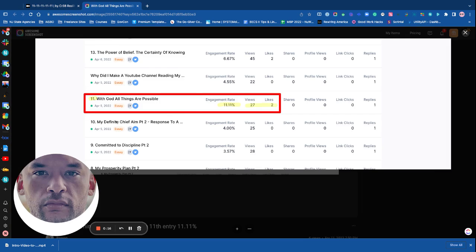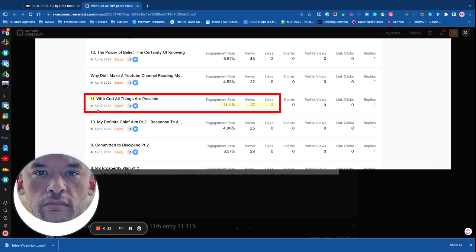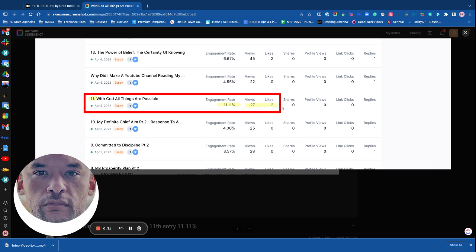All right, so with this article, With God All Things Are Possible, I number all of my articles and this was article number 11. The engagement rate was 11.11%. Views and likes added together, 2 plus 7 plus 2 equals 11.